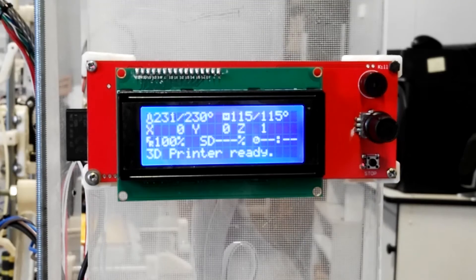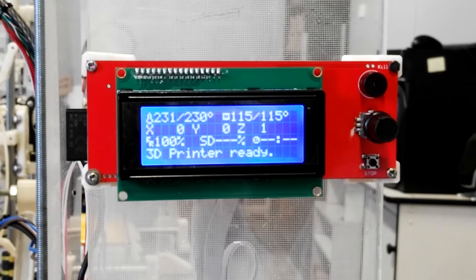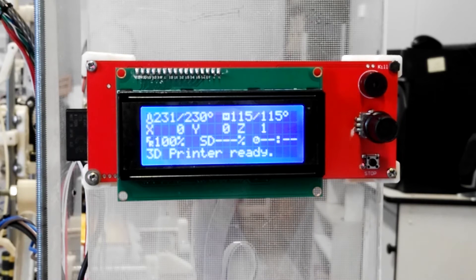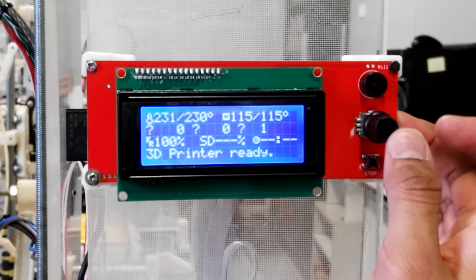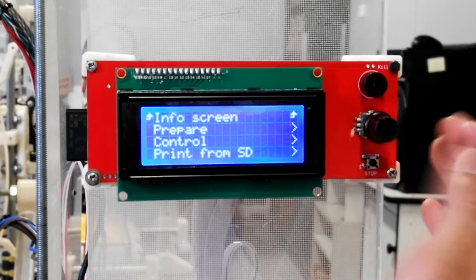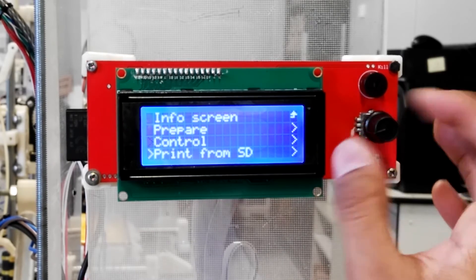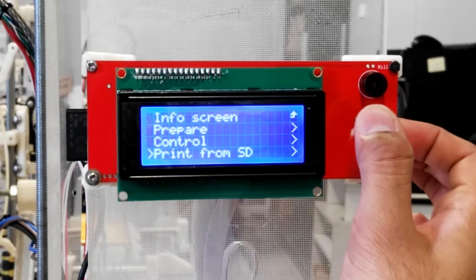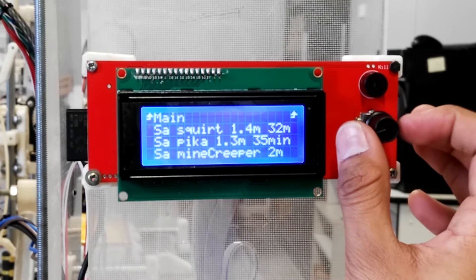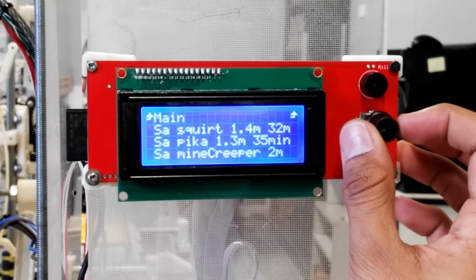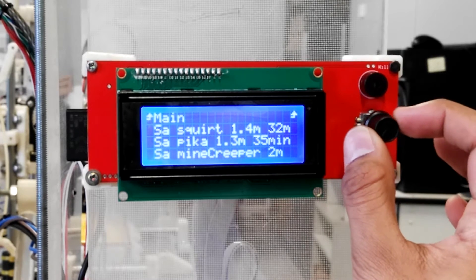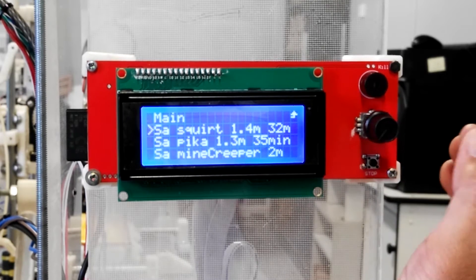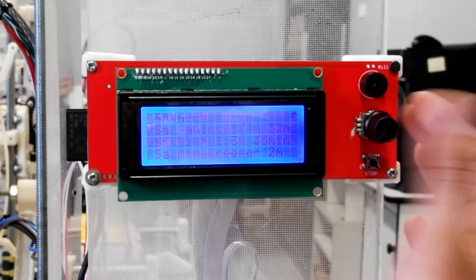Okay, so we've inserted our filament into the extruder and we're now ready to print. So we navigate into the menu by hitting the knob. Scroll down to print from SD card. And then select our print job. So we're going to be printing a squirtle. That's this print right here. And select.